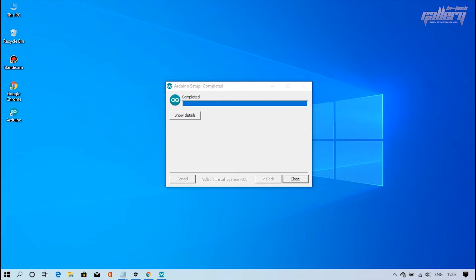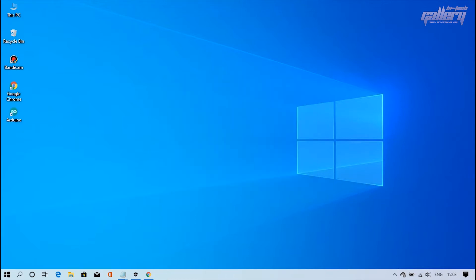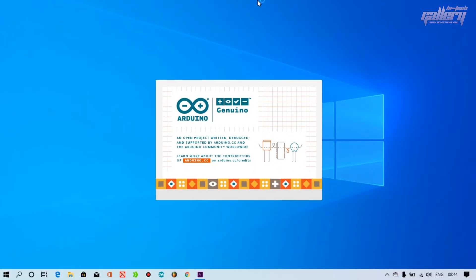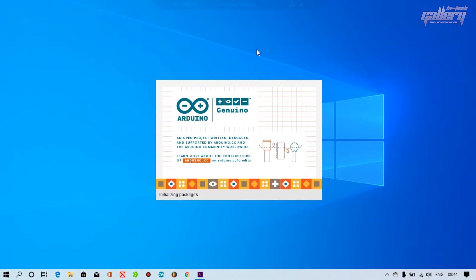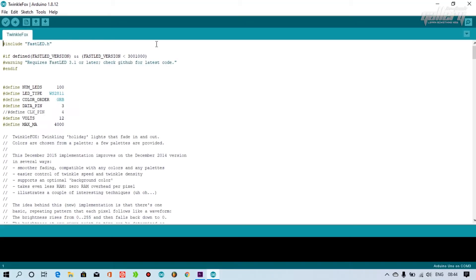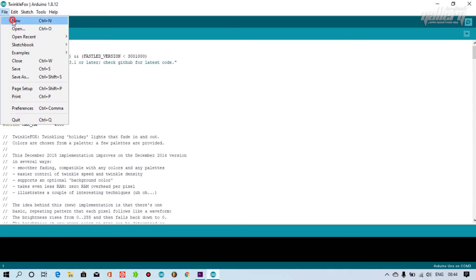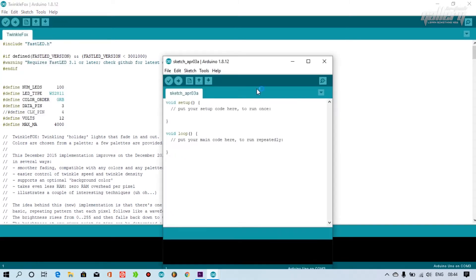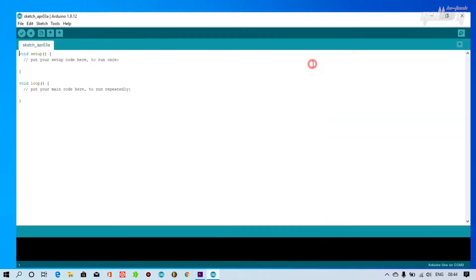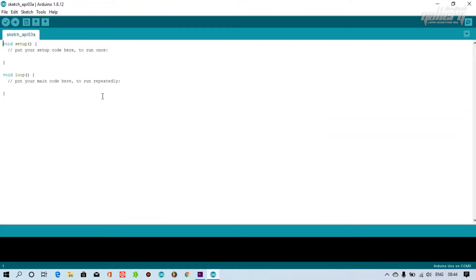Perfect. Let's program and upload the program in Arduino board. Please follow the process. Now you have to download some program library.